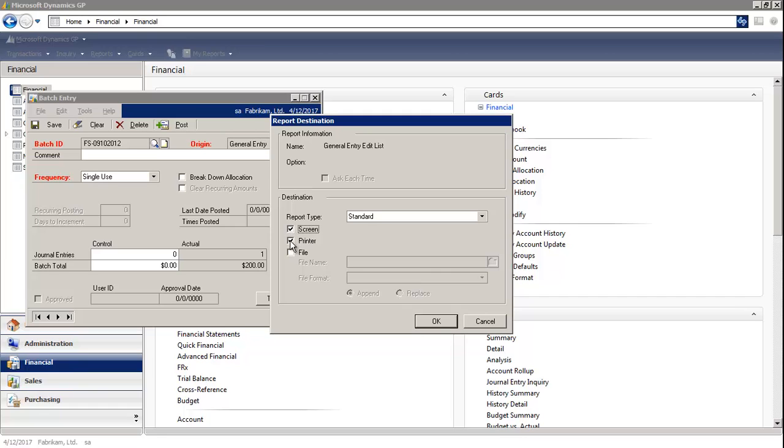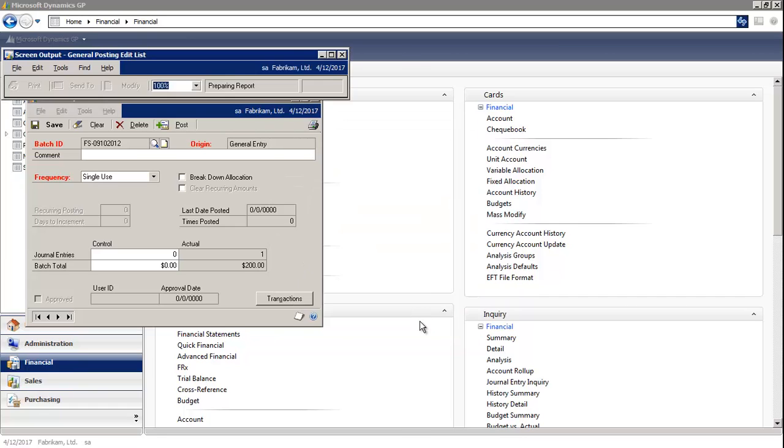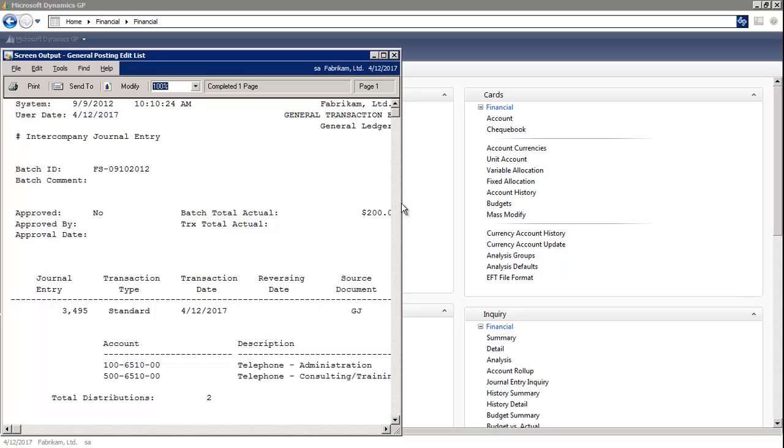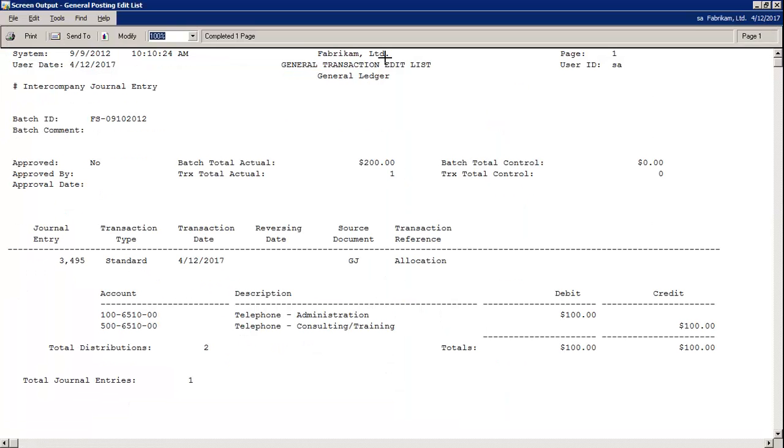Let's print the report to screen. You're just viewing for accuracy, ensuring that your debits and credits balance and that there aren't any posting errors on your report.